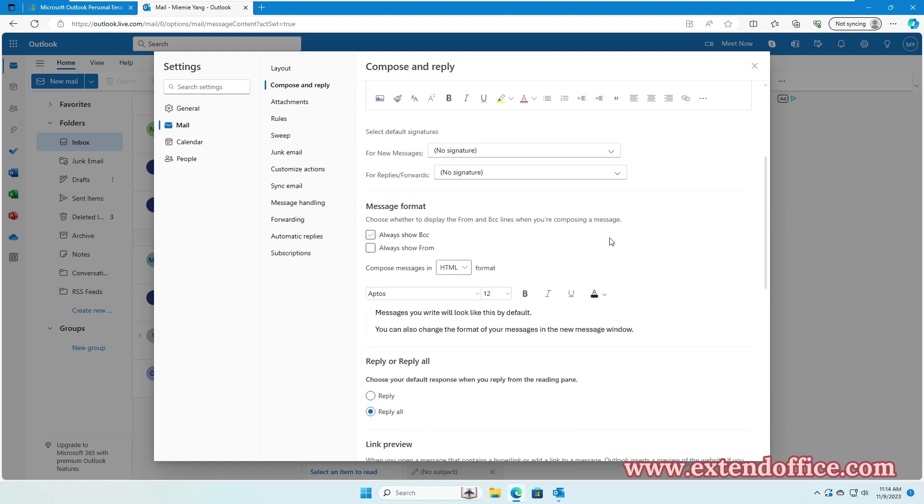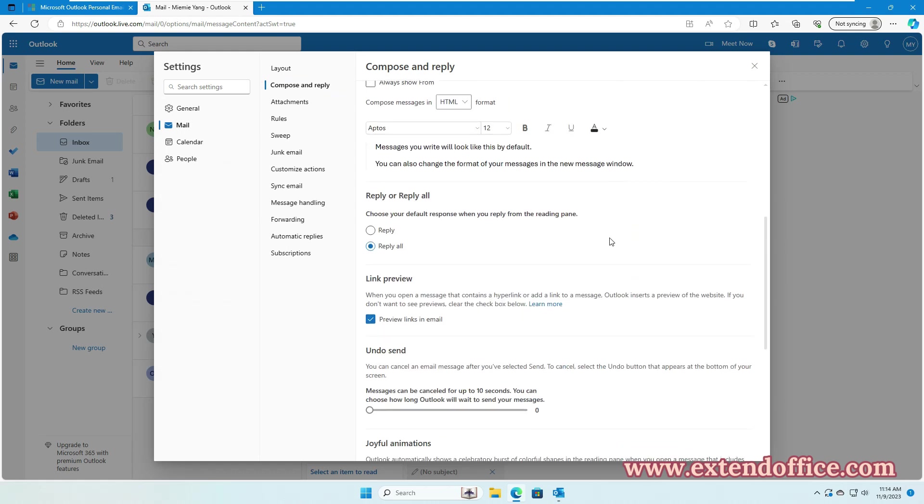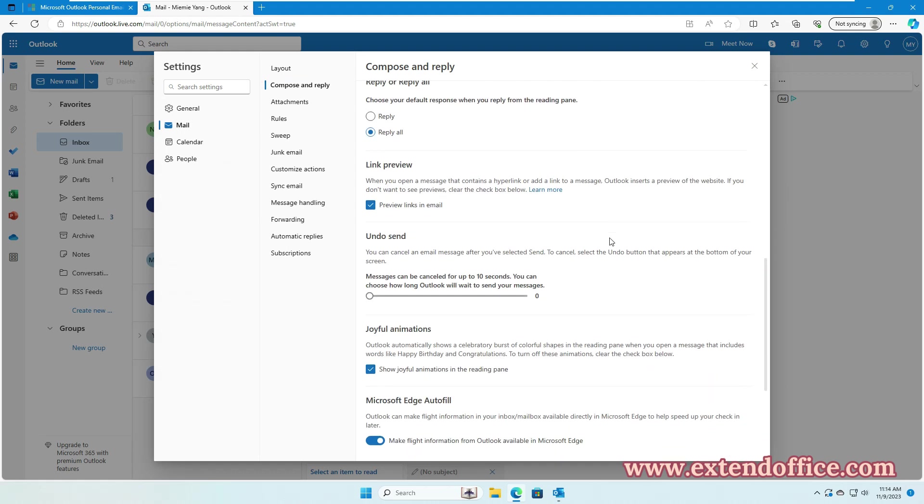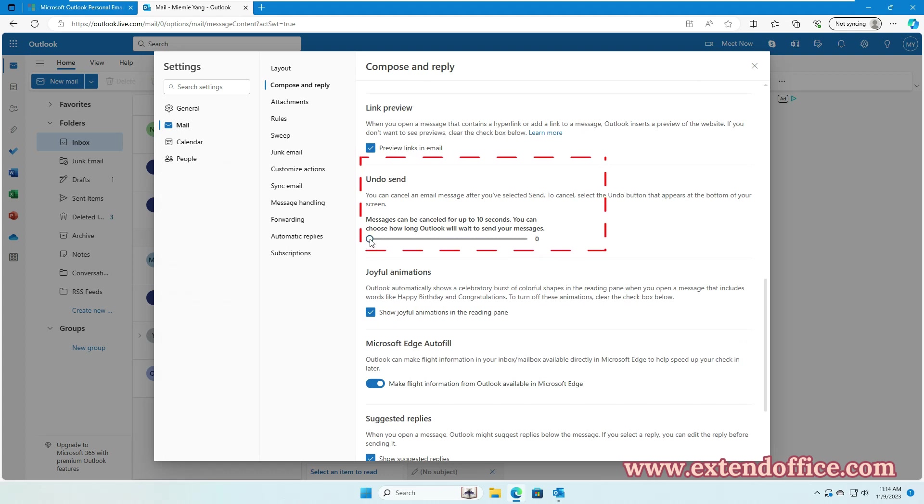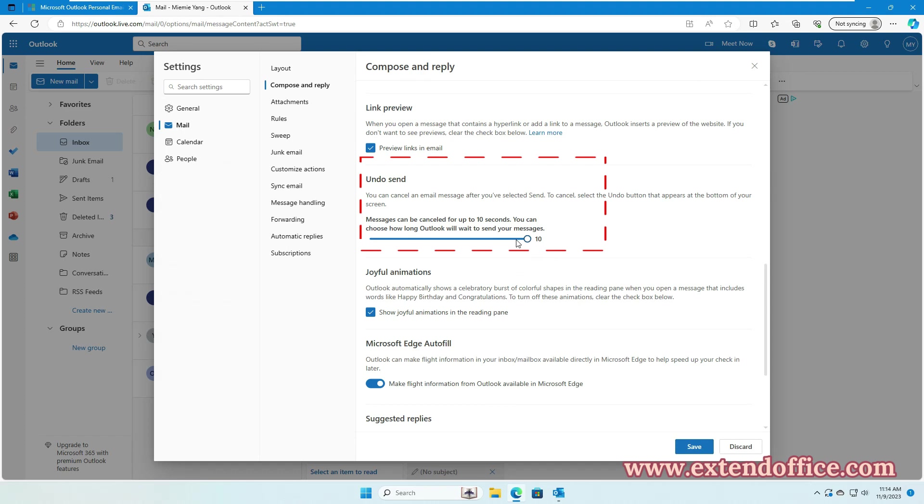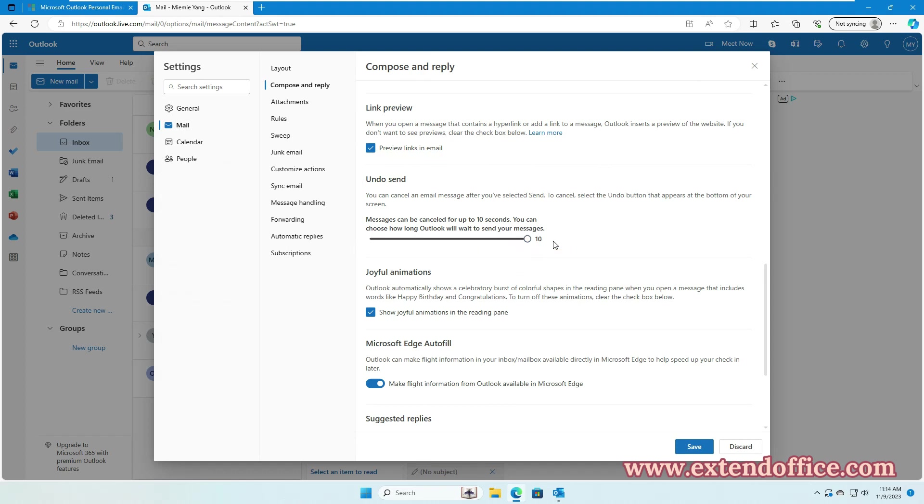Scroll down to the Undo Send section. Set how long Outlook will wait to send the message. Here, I set to 10 seconds. And then, click Save button. Then, close the window.